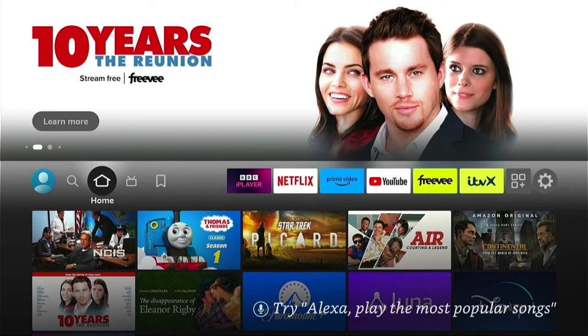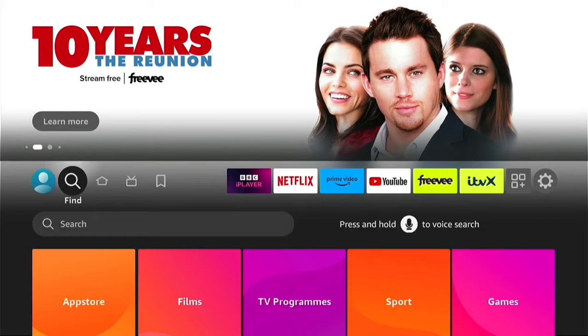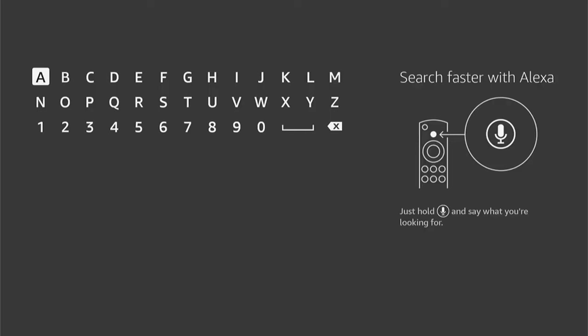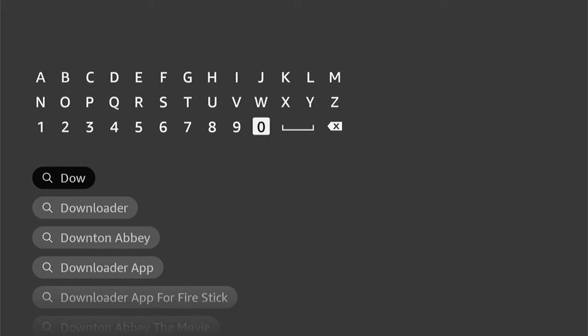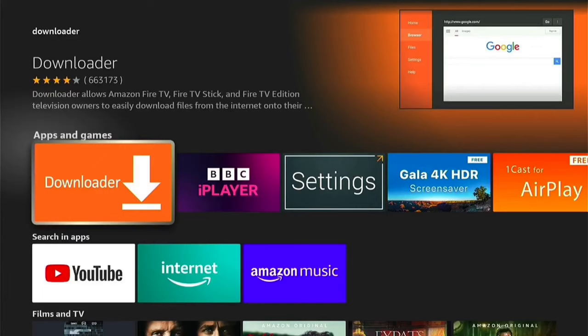If you're not currently on the home screen, press the Home button on your Fire Stick remote, and then navigate to the Find option. Then come down and select the Finder option, and then let's type in Downloader. Once you type a few letters in, you should see it auto-populate underneath. You can come down and select Downloader, and this will take you to the apps. Here you can see Downloader.